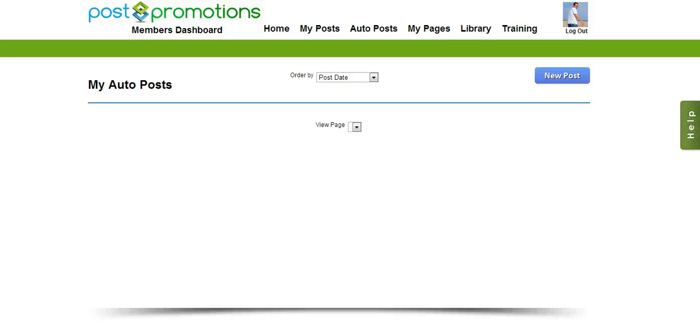Hey guys, Brett here from Post Promotions, and one of the most time-consuming things about having a fan page or being a part of a group is finding quality content to post to your fan page or group.